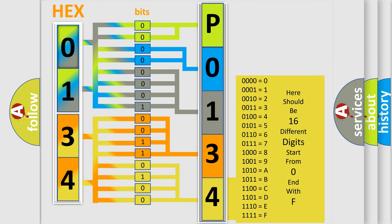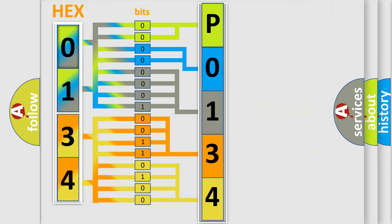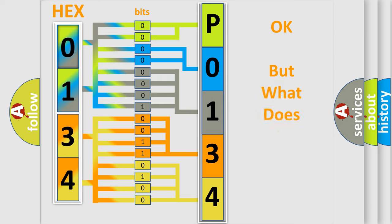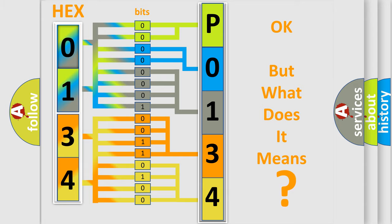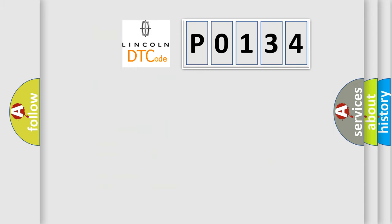We now know in what way the diagnostic tool translates the received information into a more comprehensible format. The number itself does not make sense to us if we cannot assign information about what it actually expresses. So, what does the diagnostic trouble code P0134 interpret specifically?